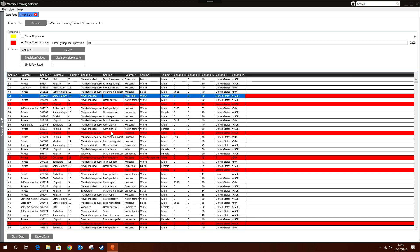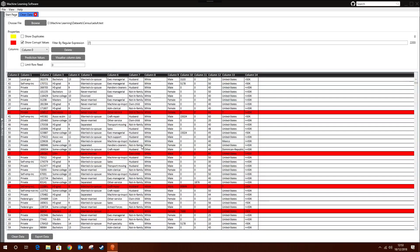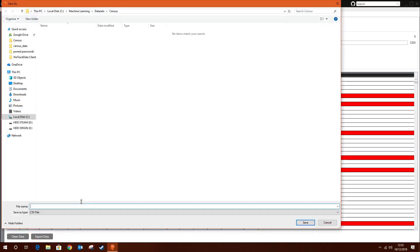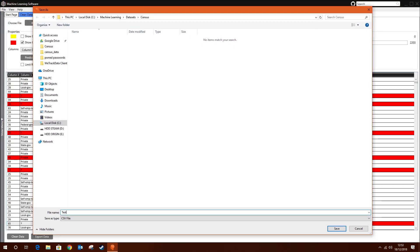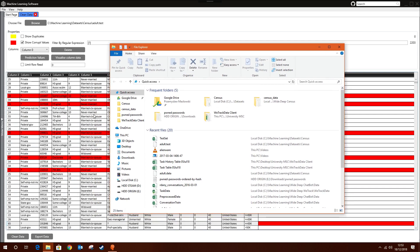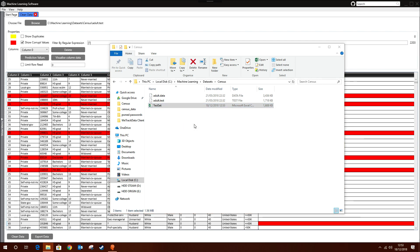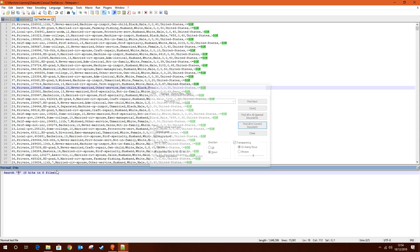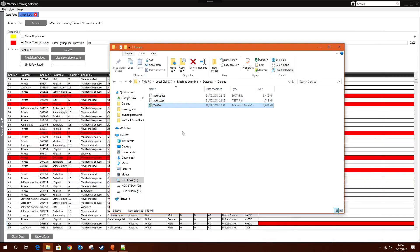It's found 2,203 rows containing that question mark. If we're happy with the filtering, we can click Export Data and save the dataset as a CSV file. Here's the exported file — doing a search in Notepad++ confirms there are no question marks remaining, so we've successfully cleaned them up.